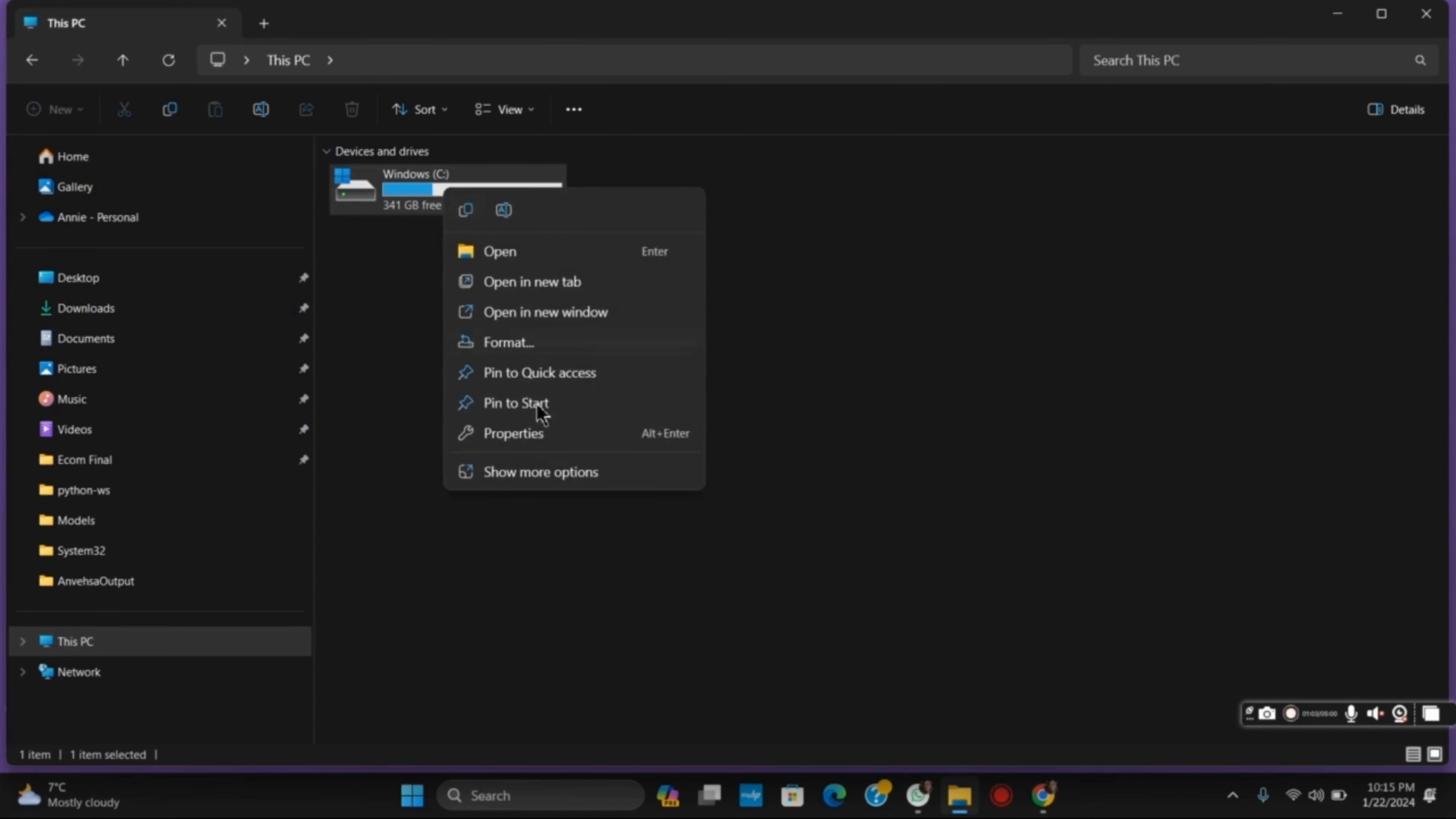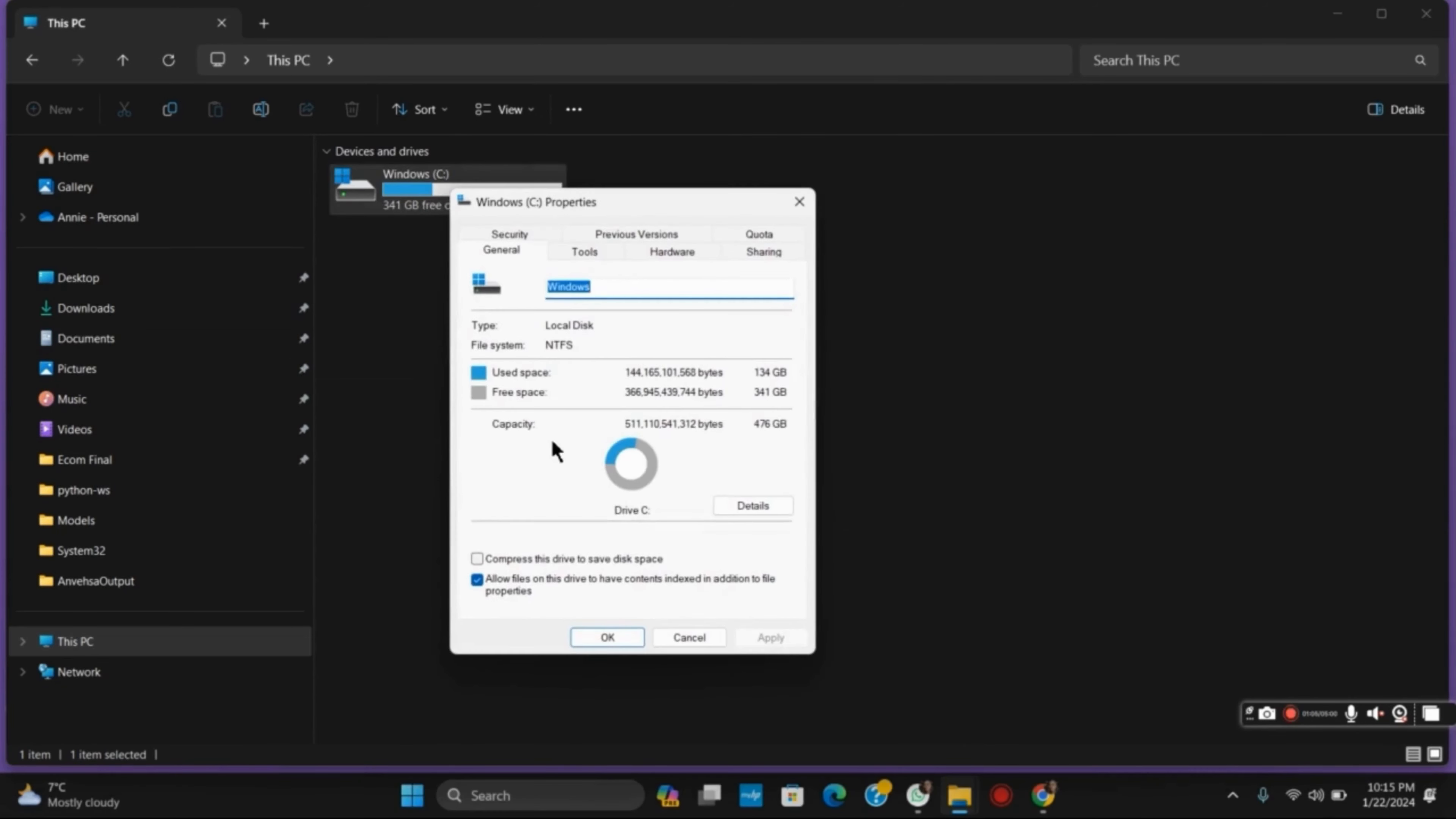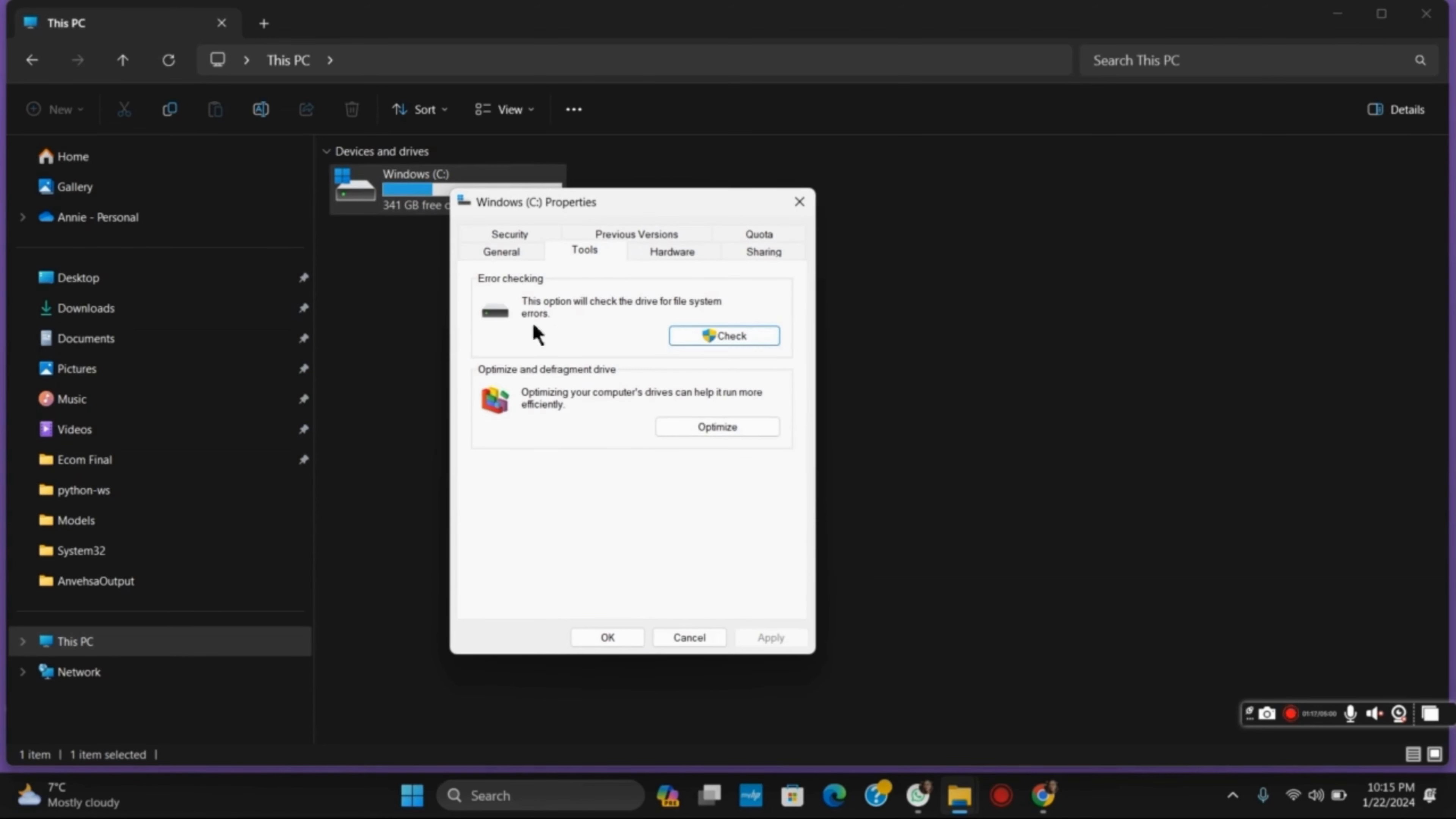Or Windows C, and then click on its properties. From here, you have different options. Tap on Tools. Firstly, click on the button called Check, which will scan your drive and detect if there are any problems with your disk or drive.